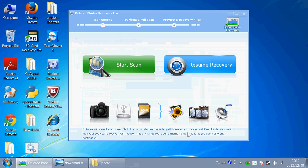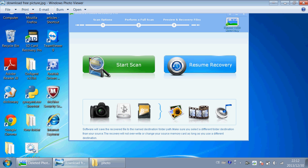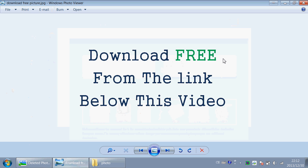So if you've done something stupid like deleting important files and you need to restore them, then you should definitely check this great program. You can download this software from the link below this video. Thanks for watching.